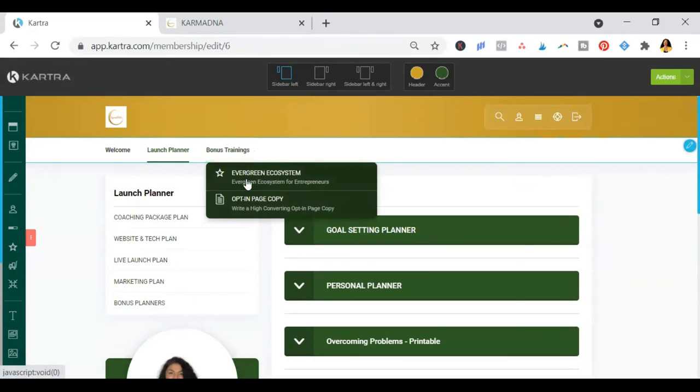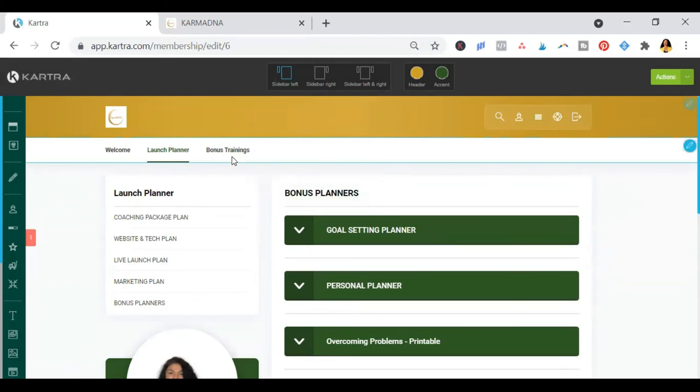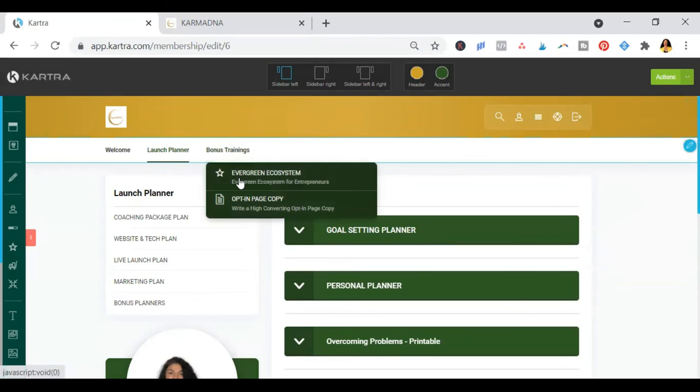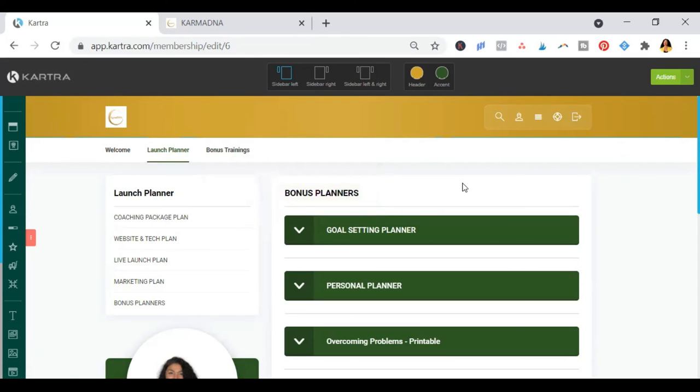You also have bonus trainings like Evergreen Ecosystem, teaching you how to start building an email list. Also, the high converting opt-in page copy, teaching you how to write a high converting opt-in page. And there are going to be many small bonus trainings just like this.